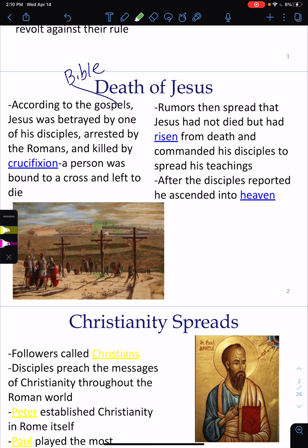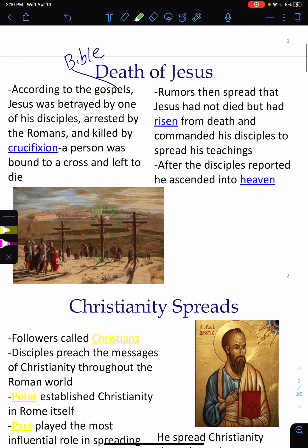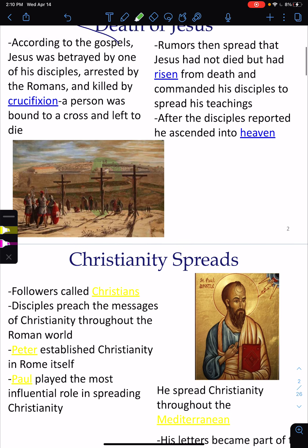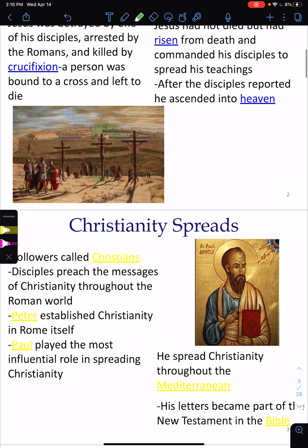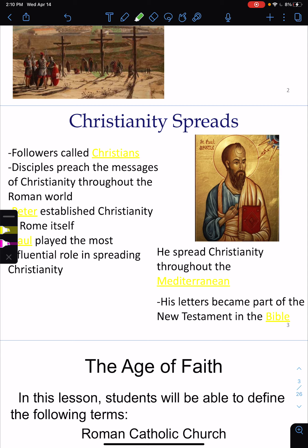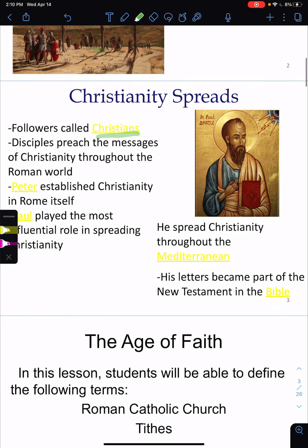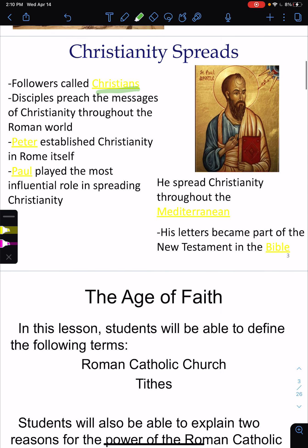After the disciples reported he ascended into heaven, Christianity was at first a troubled religion — they were persecuted and killed. Eventually it became accepted as the religion of Rome, though I'm not going to go into how that happened. The followers of Christianity are called Christians. Disciples preached the message of Christianity throughout the Roman world and began to spread it.